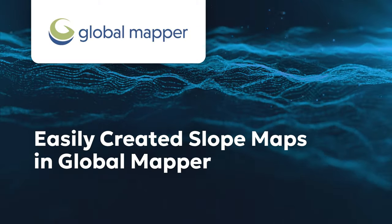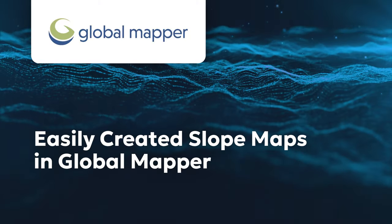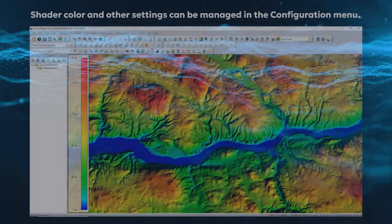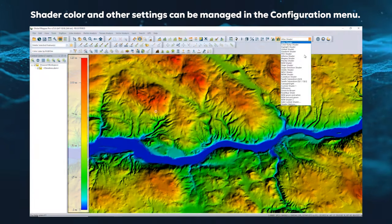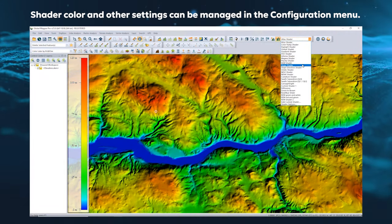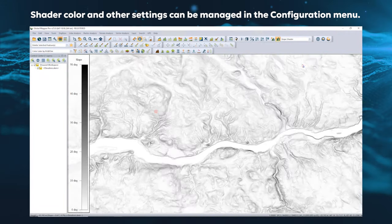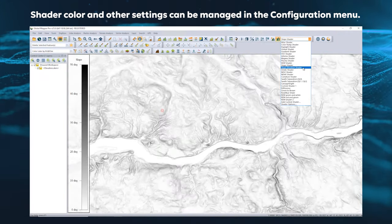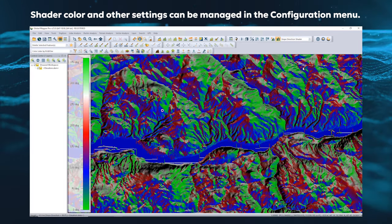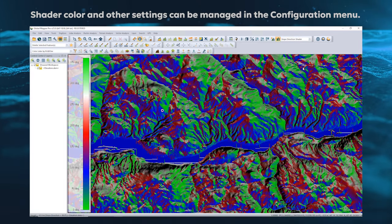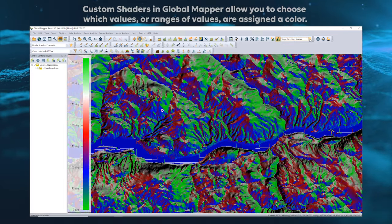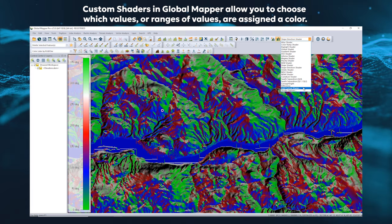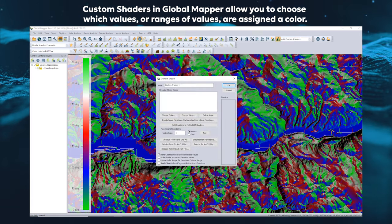Creating slope maps in Global Mapper is as easy as changing a drop-down menu. The slope shader changes the data display from elevation values to slope values, and the slope direction shader displays based on azimuth. Custom slope shaders can be created to highlight specific slopes.